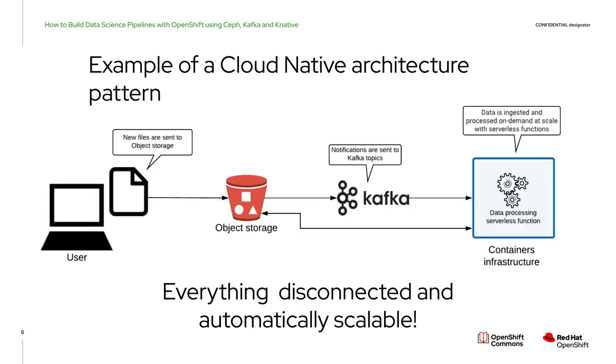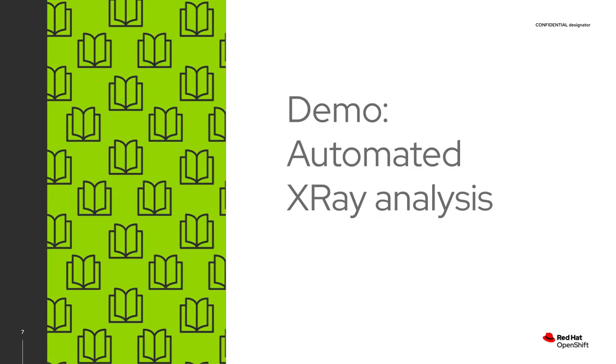So that's why I really prefer this approach using, for example, object storage where all interactions are done in the disconnected mode. It's purely a put or a get command from whatever location where you have network communication. So this is definitely more agile. And then we can also use the bucket notification feature that is available with Ceph object storage. What it allows us to do in this example is to send a message to a Kafka topic whenever a file is uploaded or deleted. This topic can then be consumed by an OpenShift serverless service that can scale from zero to whatever is needed to process this file. This is what I call a cloud-native architecture pattern. And now let's go for a demo where we'll see this architecture pattern applied to an automated x-ray analysis pipeline.